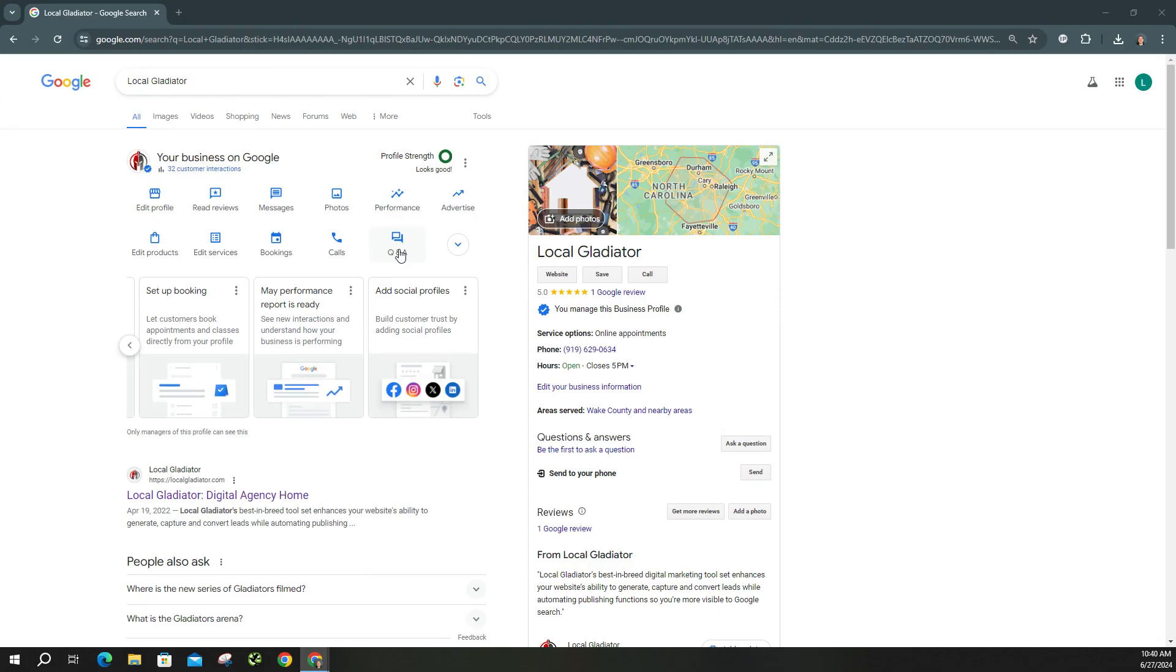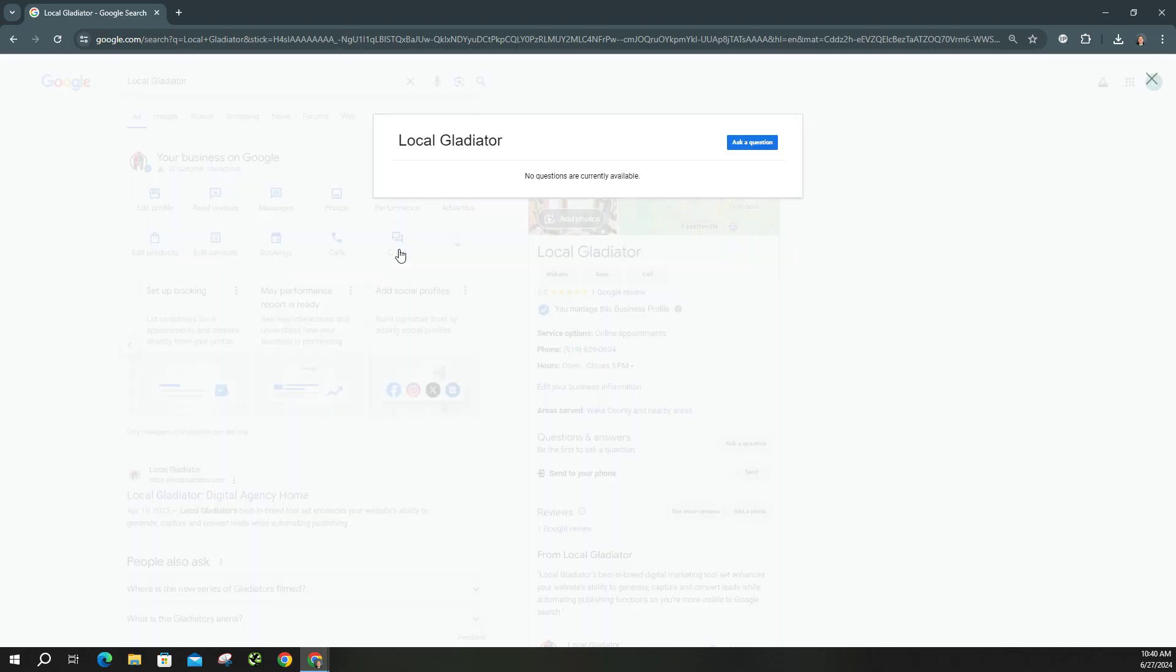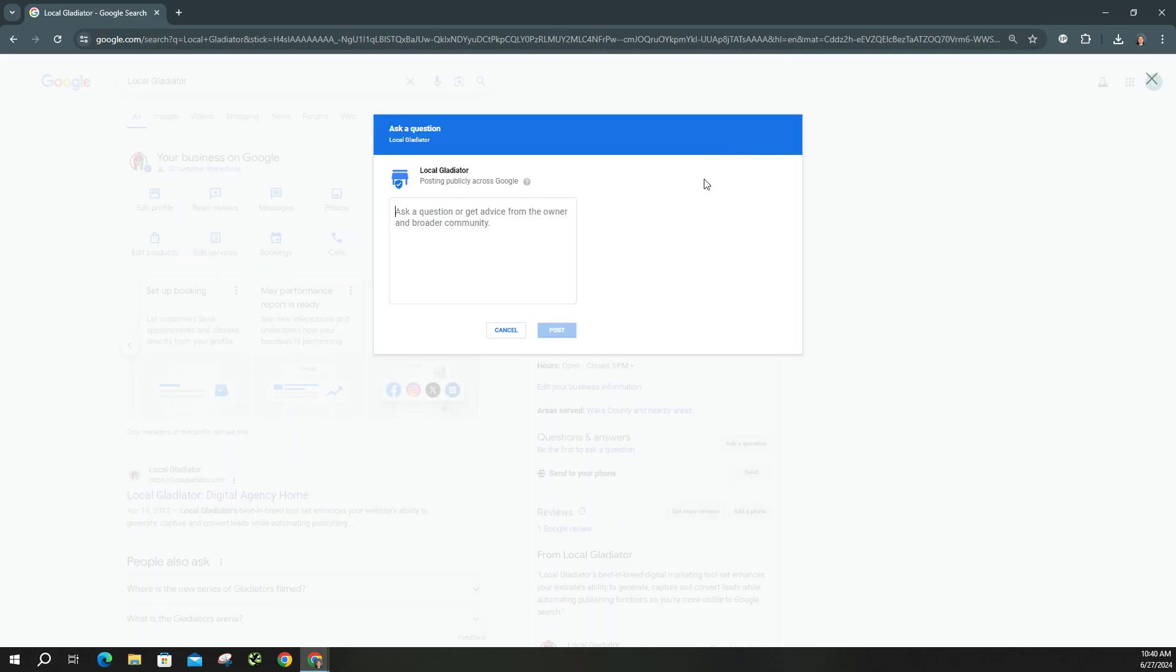You can put those questions into here on your profile. And once you're done with that, you can actually go back and answer them as well. And I'll show you how to do that. So we're going to go to Q&A. Go ahead and click ask a question.